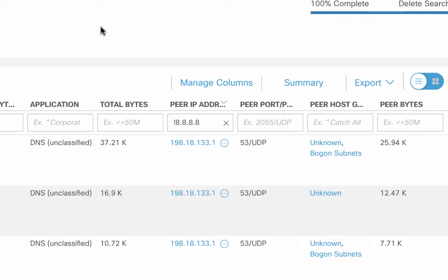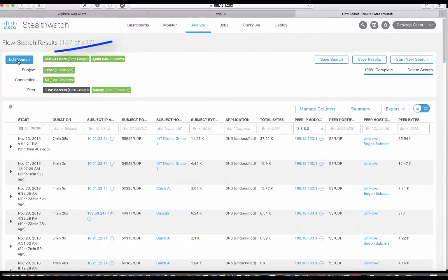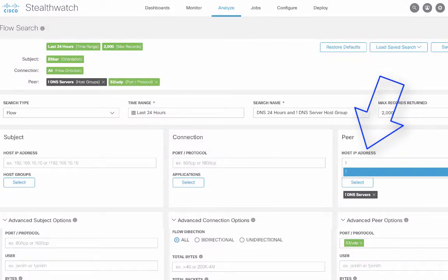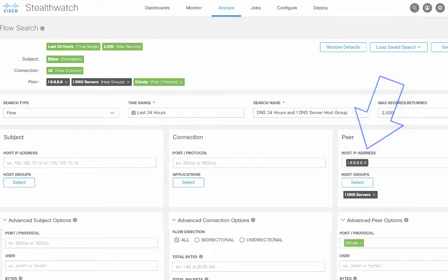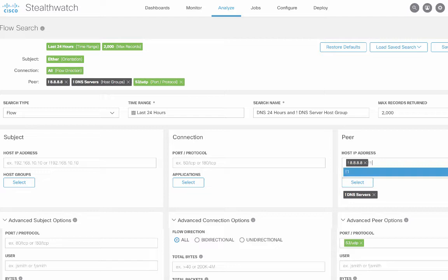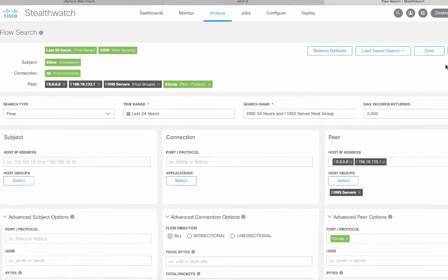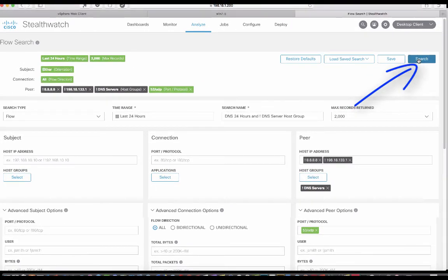Let's go ahead and edit the search and not 198.18.133.1. And now let's go ahead and do the search again.